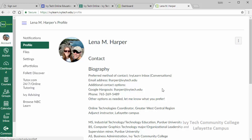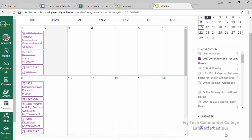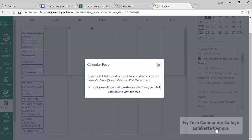The third thing we recommend looking at is the IvyLearn calendar. This can be accessed via the calendar link on the IvyLearn navigation menu. In the lower right corner is a calendar feed link. Click it to get a link that can be copied into Google, Outlook, or other calendars, allowing anything on your IvyLearn calendar to automatically display on another calendar as well.